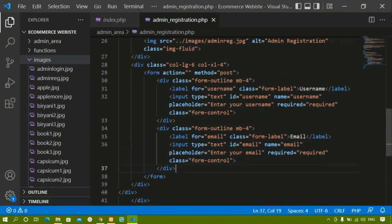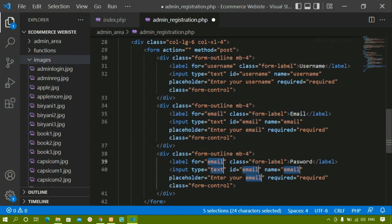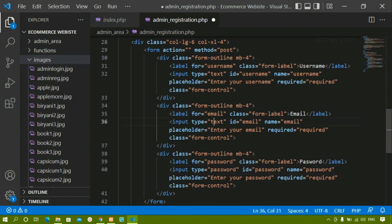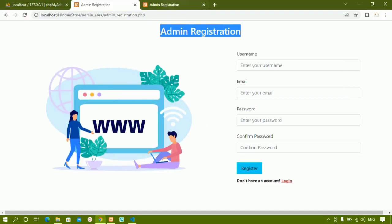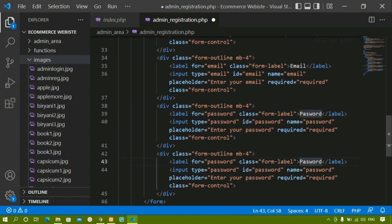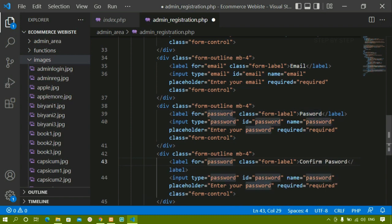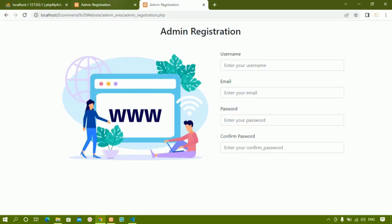In the same way I will just copy this one and paste it below. Here I will just write password — and everywhere I will change it to password. Type also I am just going to change to password. I will save and refresh. Now here I am having password field. Then finally I am having confirm password. I will just copy the same thing and paste it below. Now here I will be writing confirm password — and everywhere I will just change it to confirm password. Type will be password only. Now I refresh and here I am having confirm password.